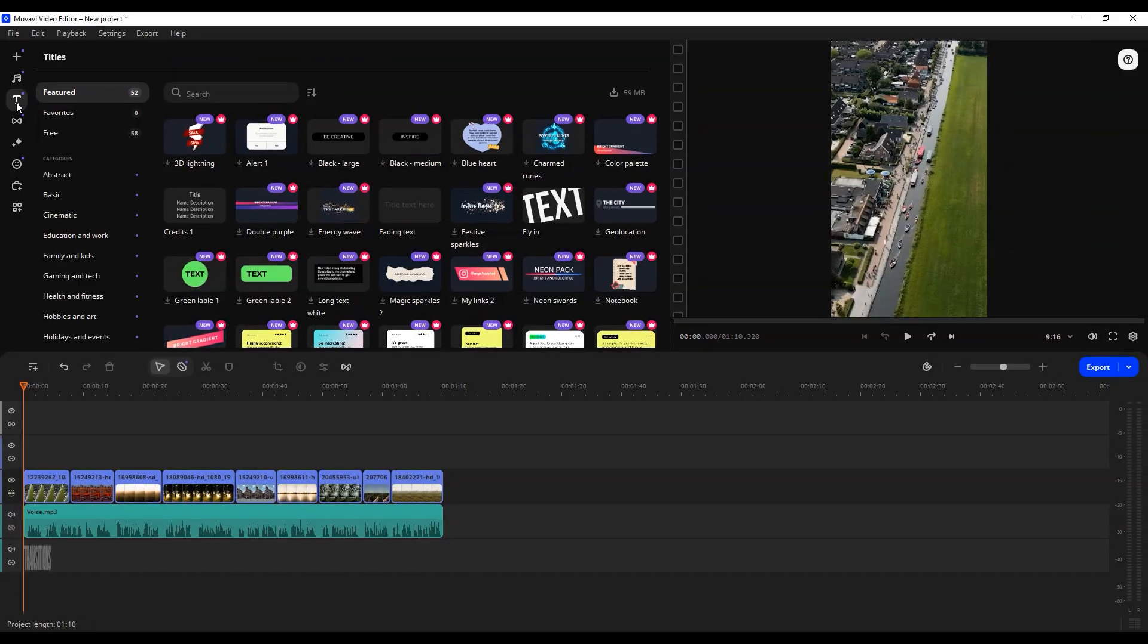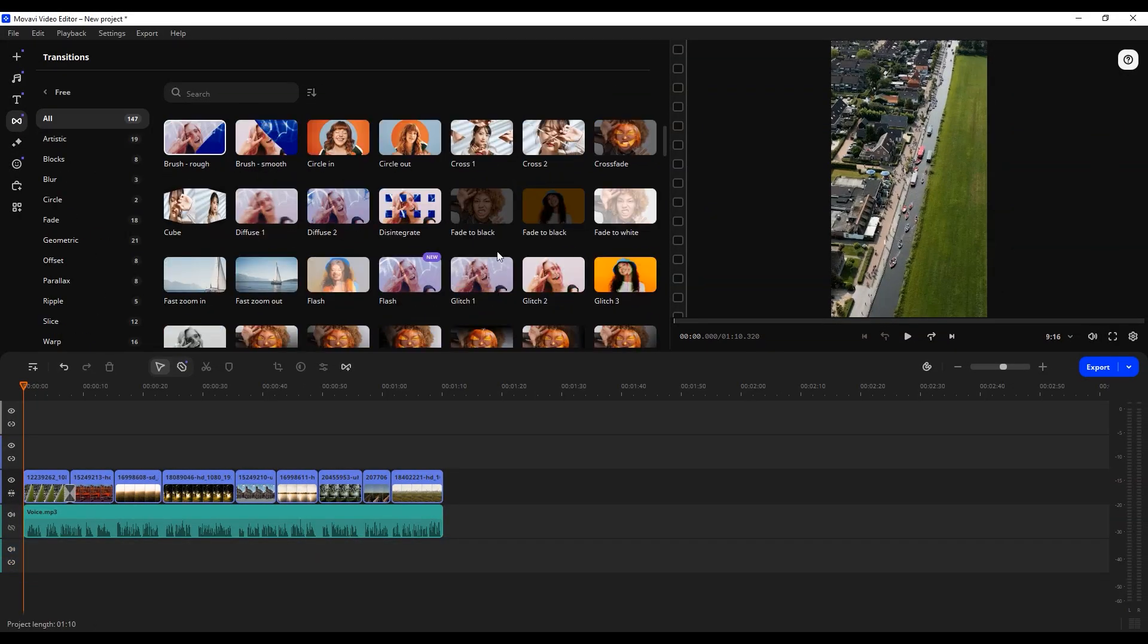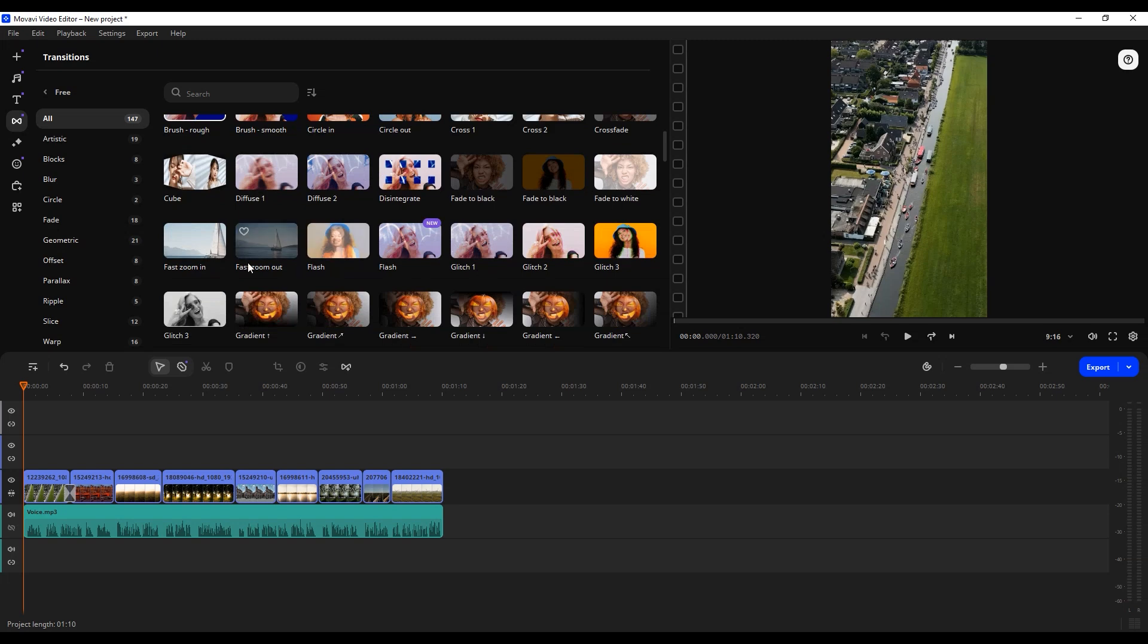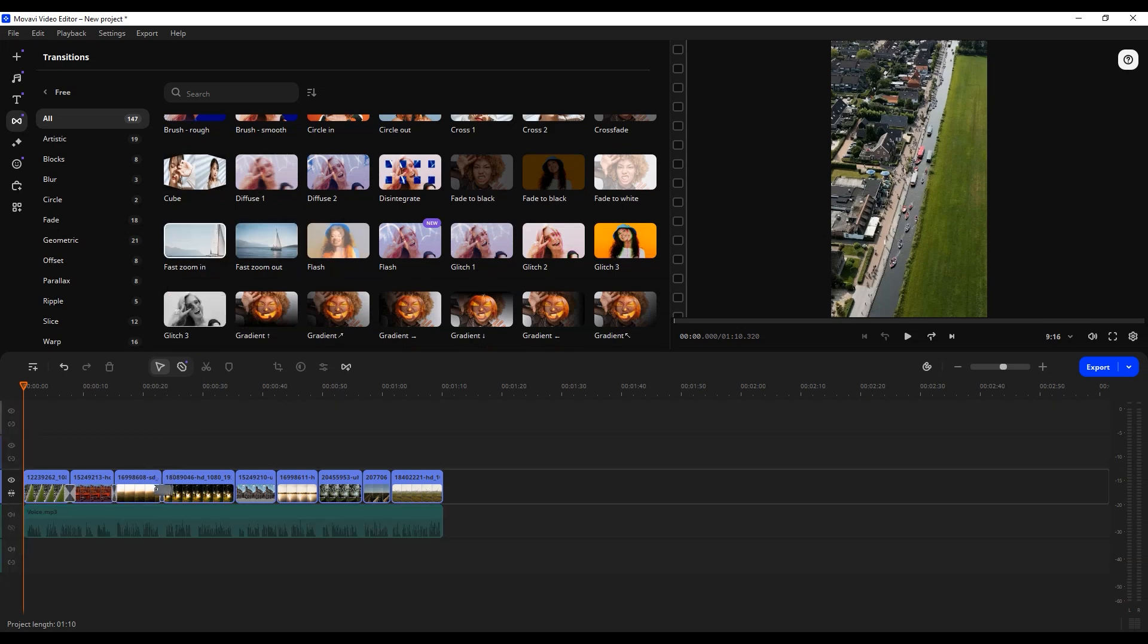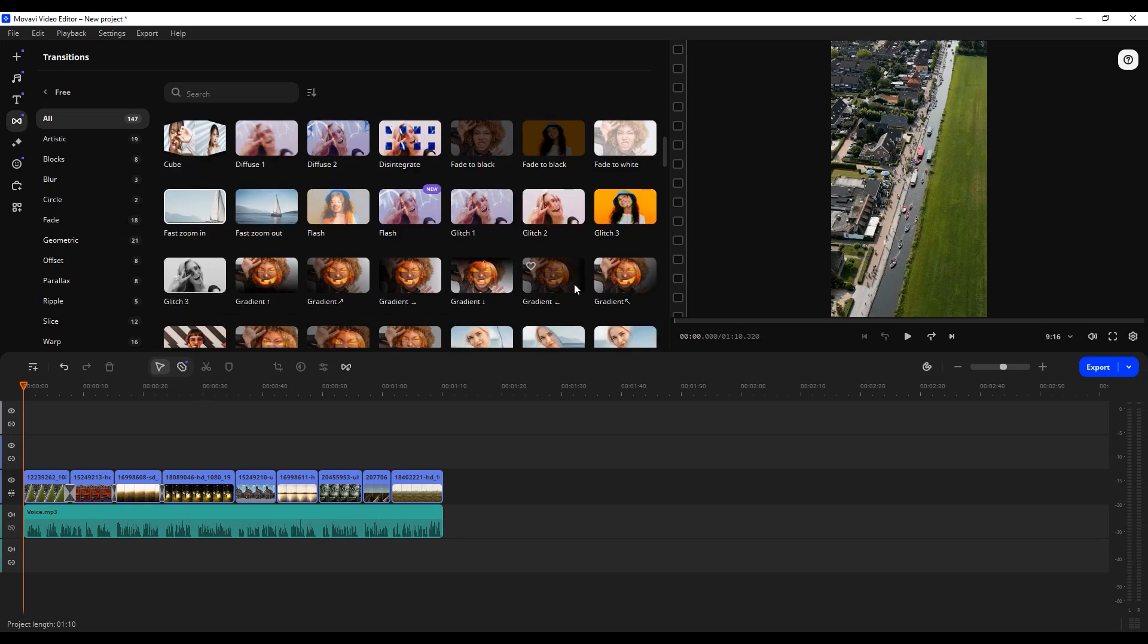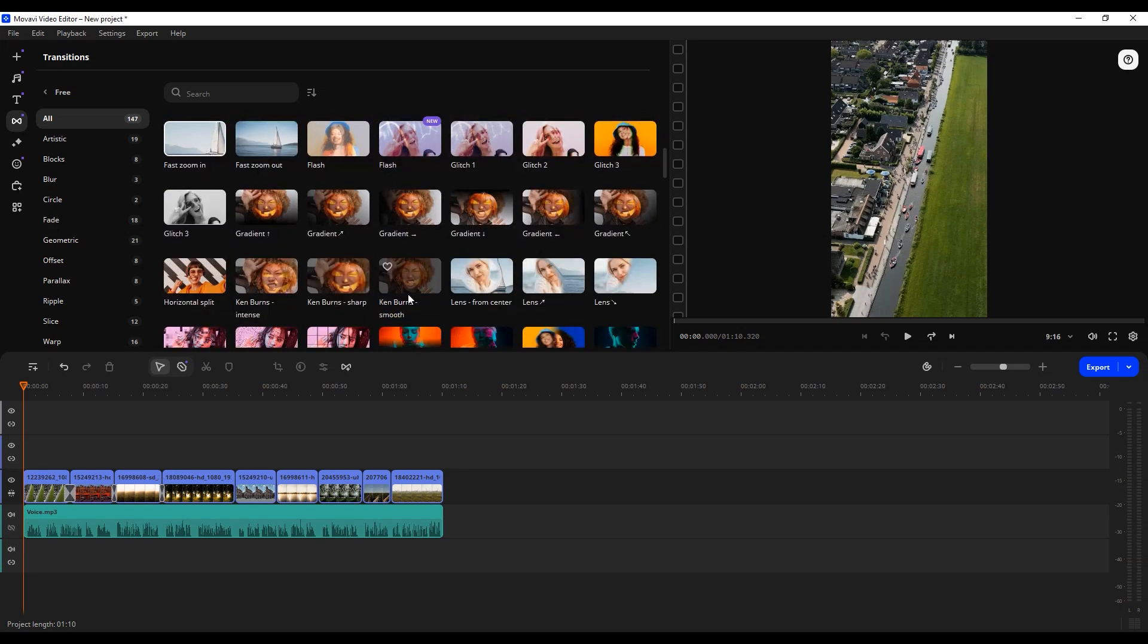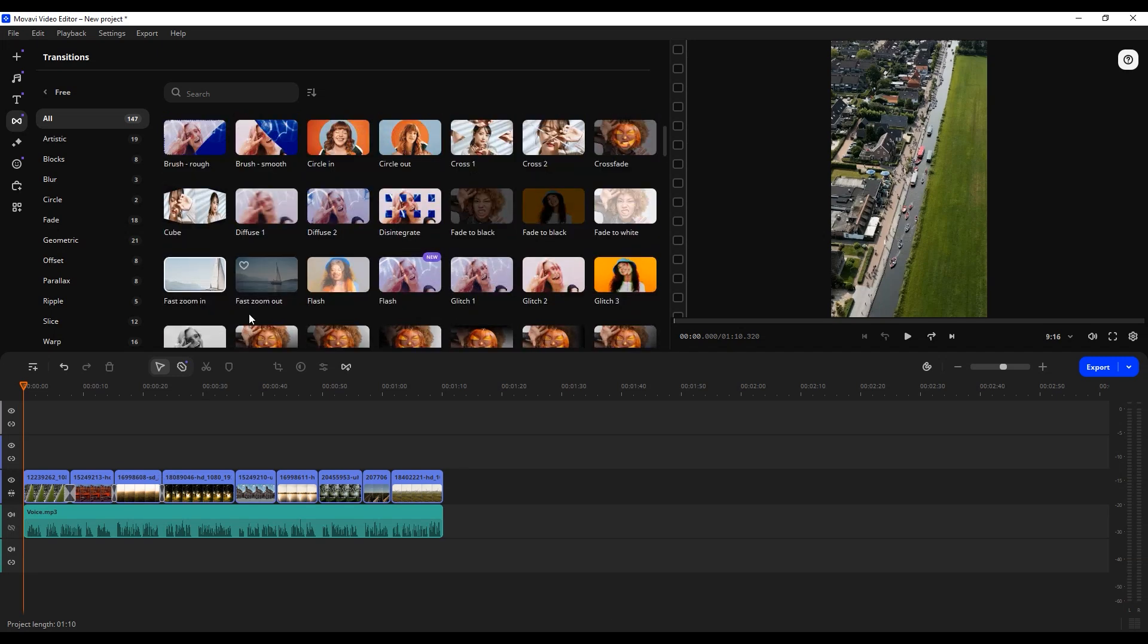Transitions: Movavi has some great transitions that make it easy to connect different clips. You can choose from warps, fade-in, blur-in, and many other options. To add a transition effect, include it between two clips in the timeline.